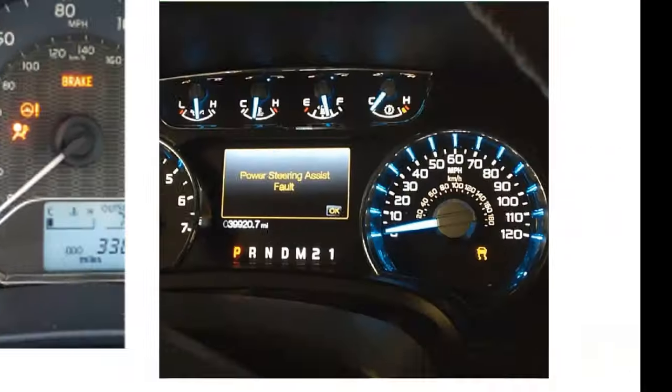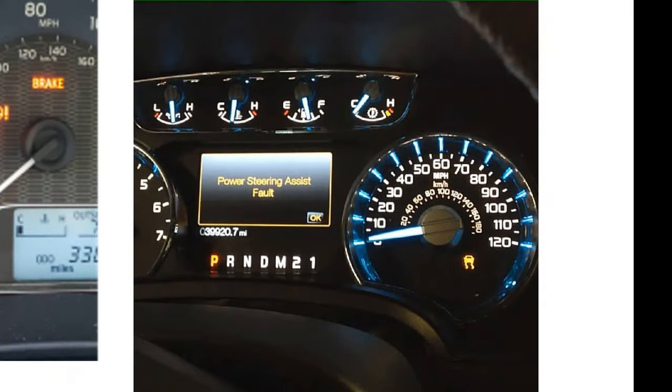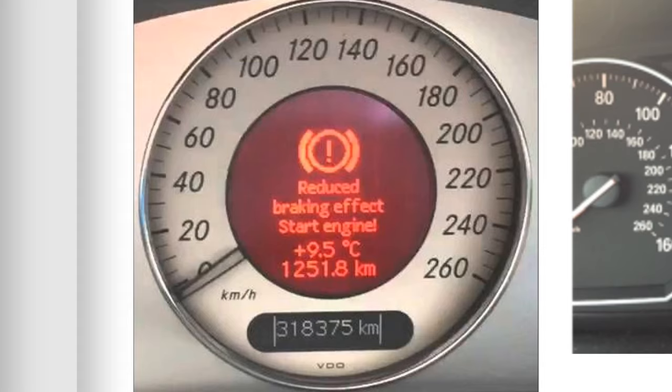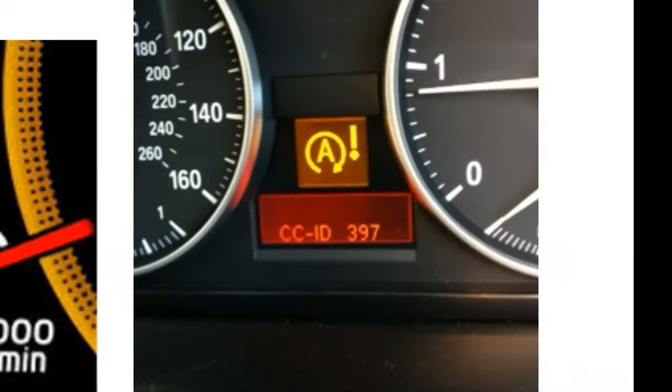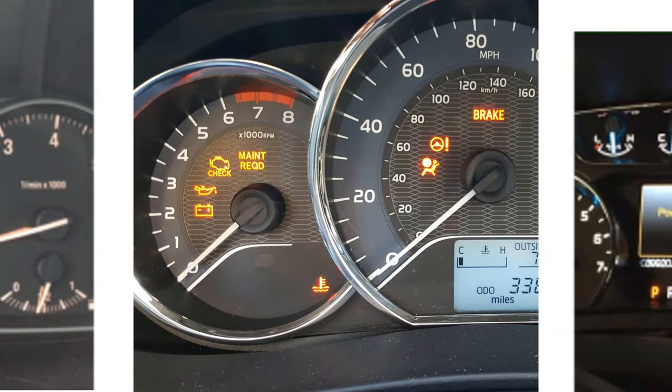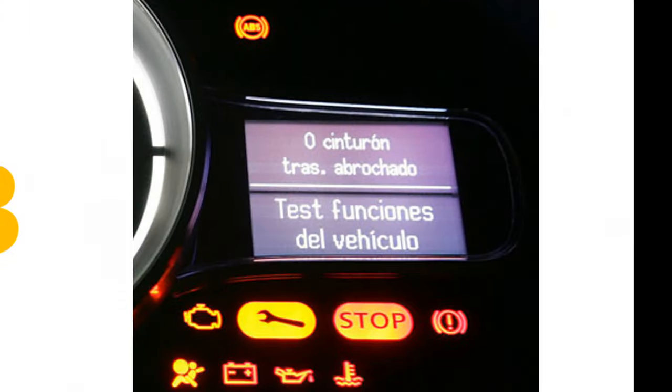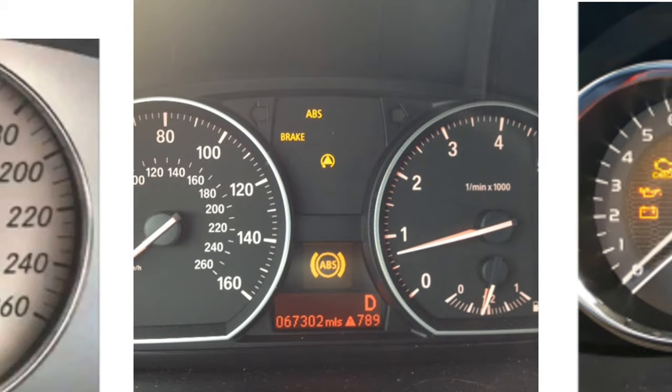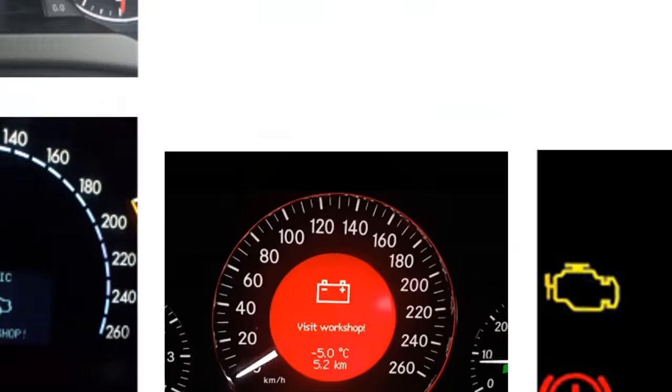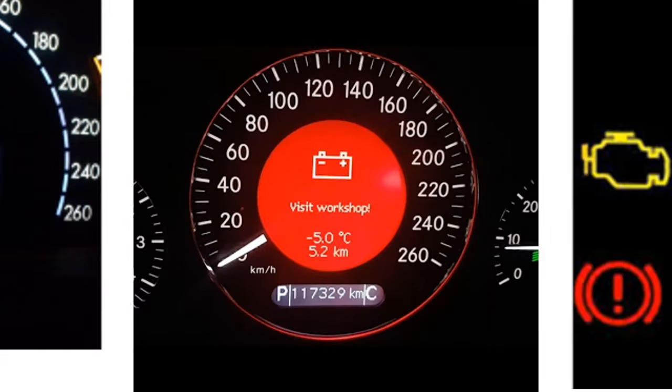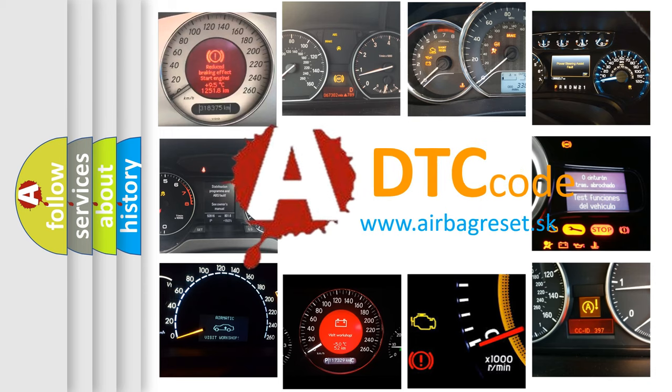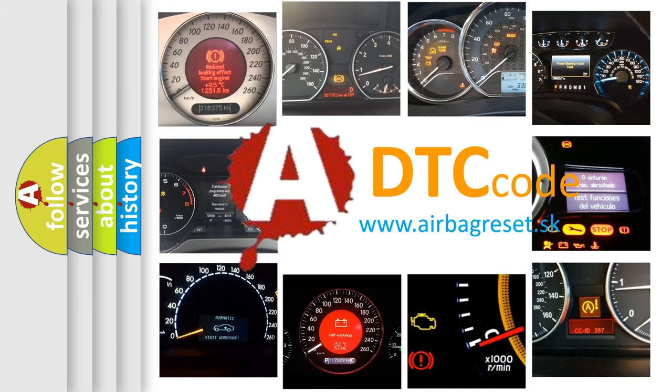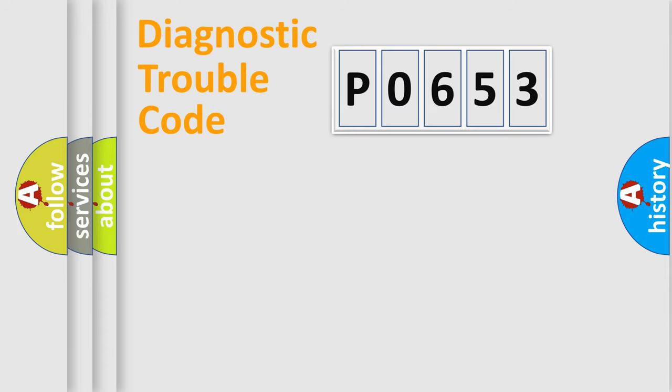Welcome to this video. Are you interested in why your vehicle diagnosis displays P0653? How is the error code interpreted by the vehicle? What does P0653 mean? Or how to correct this fault? Today we will find answers to these questions together. Let's do this.